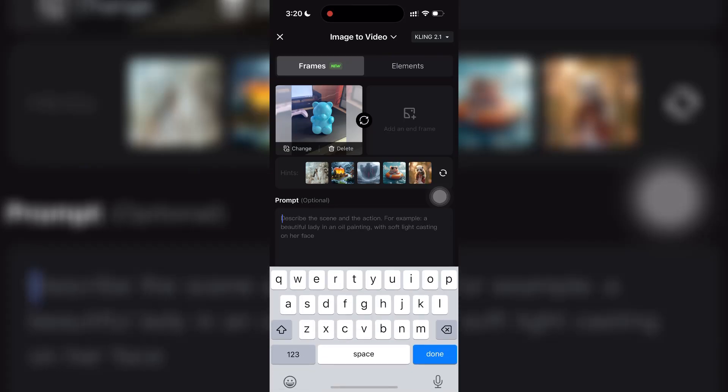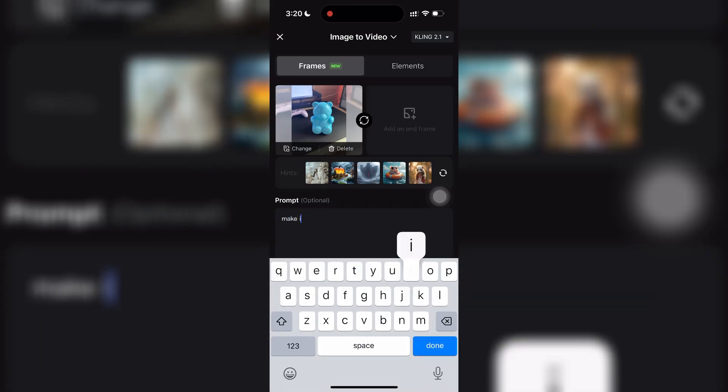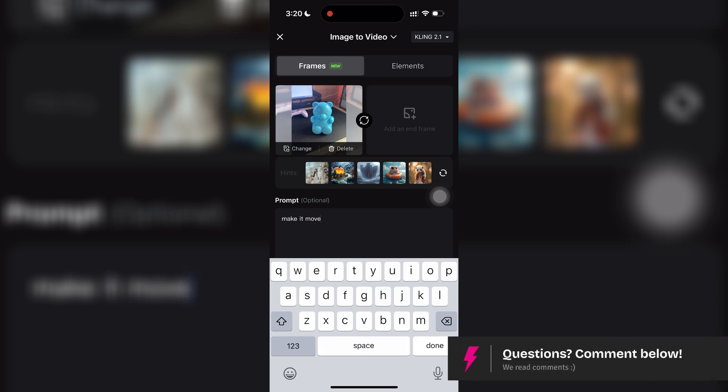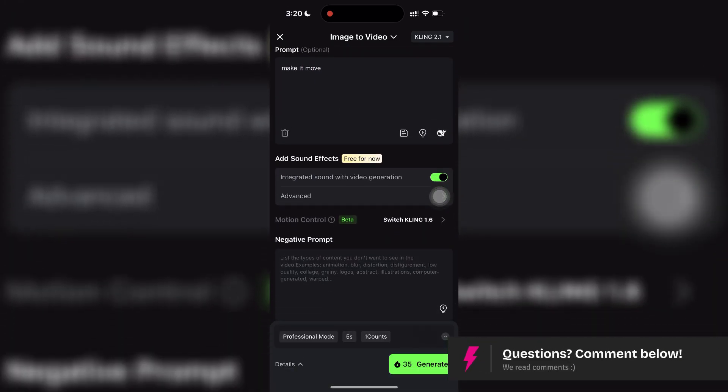In the prompt box, describe what you want to happen in the video. For example, how the object should move or transform.